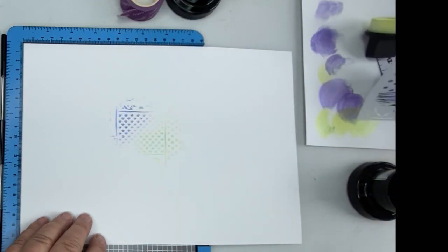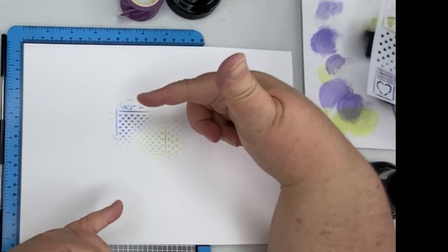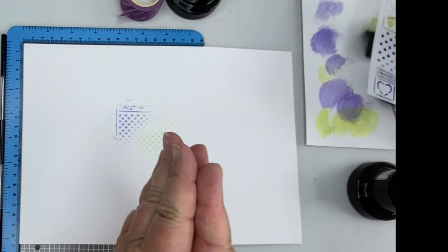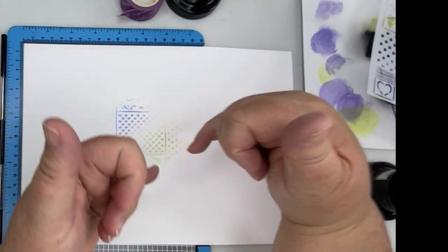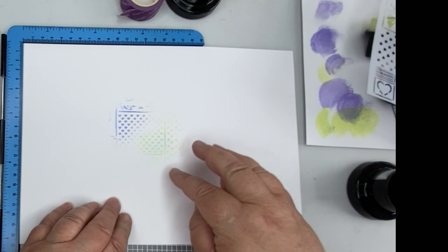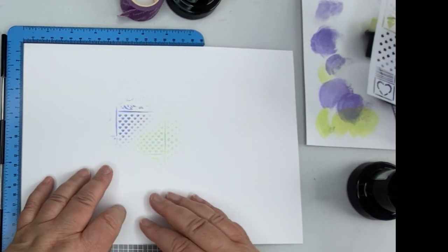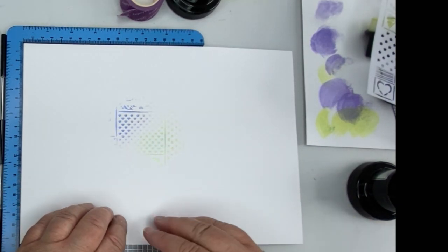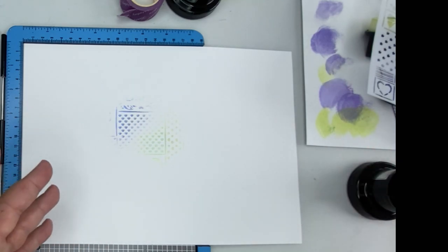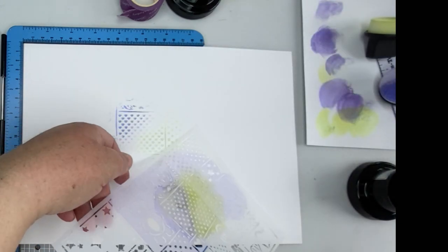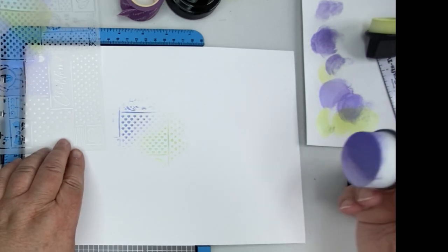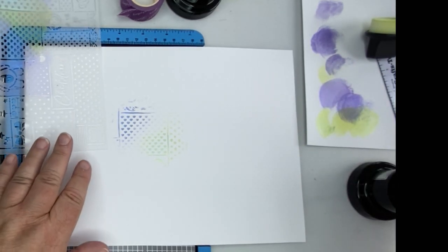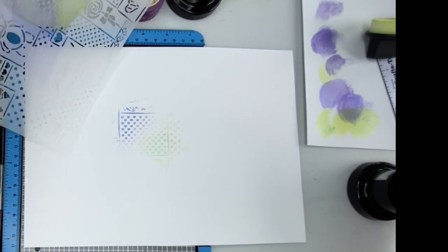And there you are, you can see the sort of graduation. It probably would have been better the other way. So you had paler at the other end and I probably should have put more paint on, but it gives you an idea of how you can use these. And just remember, you don't have to put them all over in one direction. You can turn your stencil around and make very creative backgrounds.